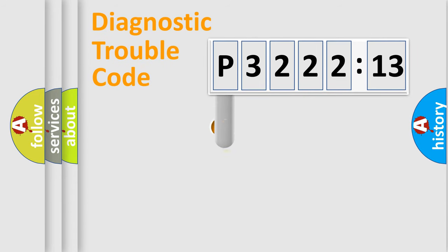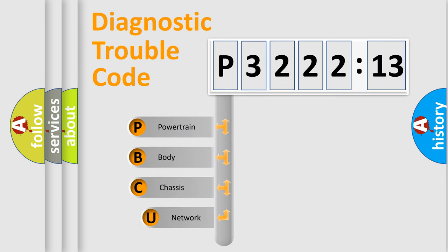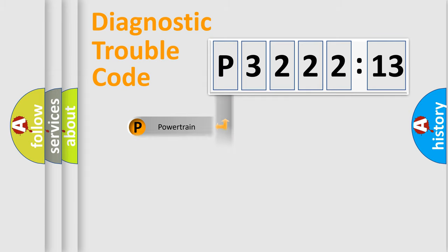First, let's look at the history of diagnostic fault code composition according to the OBD2 protocol, which is unified for all automakers since 2000.